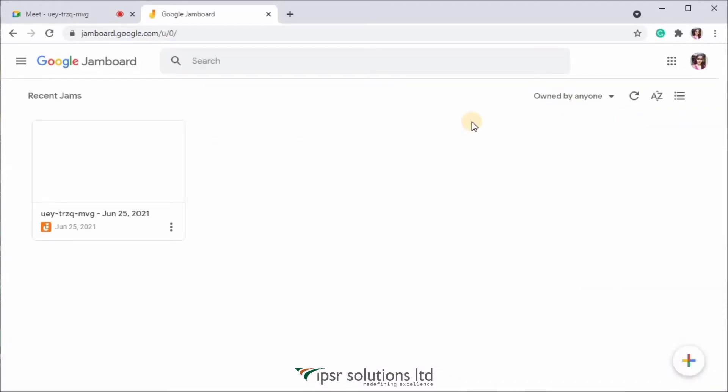So here I have already signed in with my Google account. So if you haven't signed in, you'll have to sign in with your Gmail ID and password. You can see a recent Jamboard over here, which is the one we opened in the Google Meet. Like this, all the Jamboards you create will be listed out here so that you can work on it anytime.